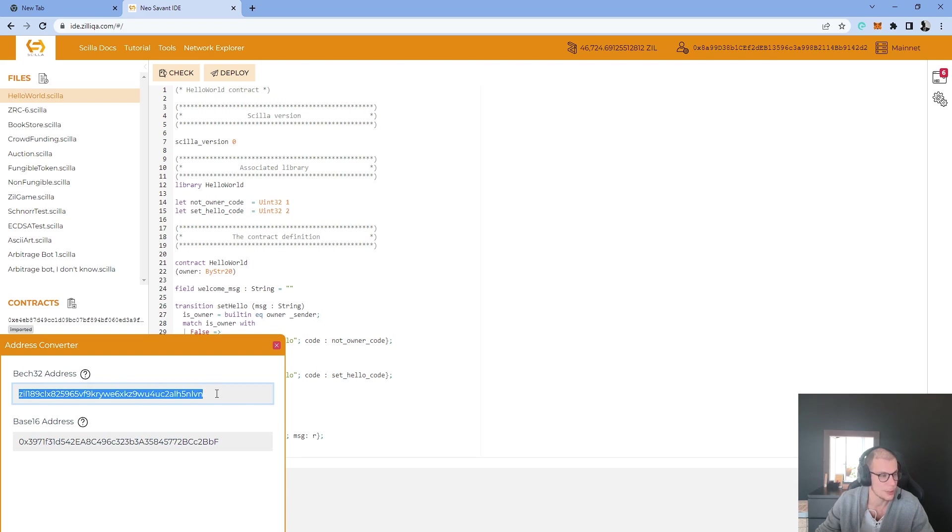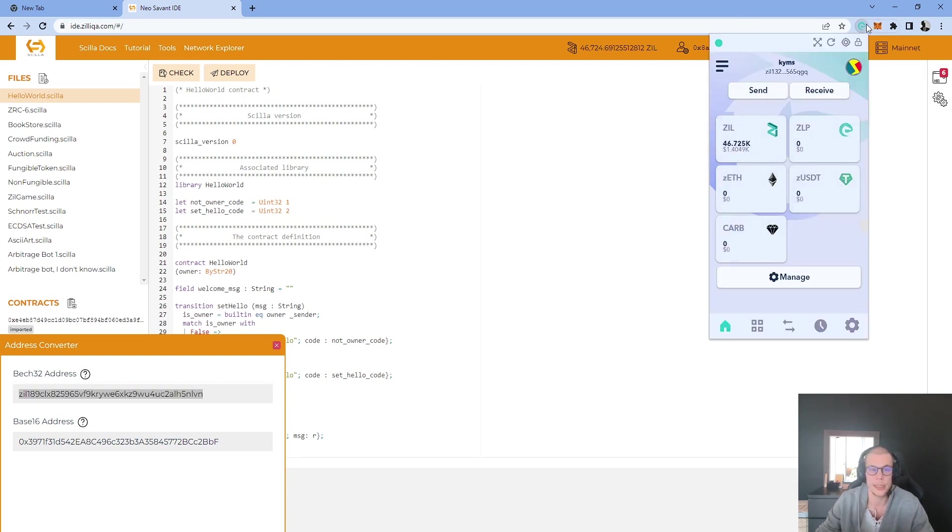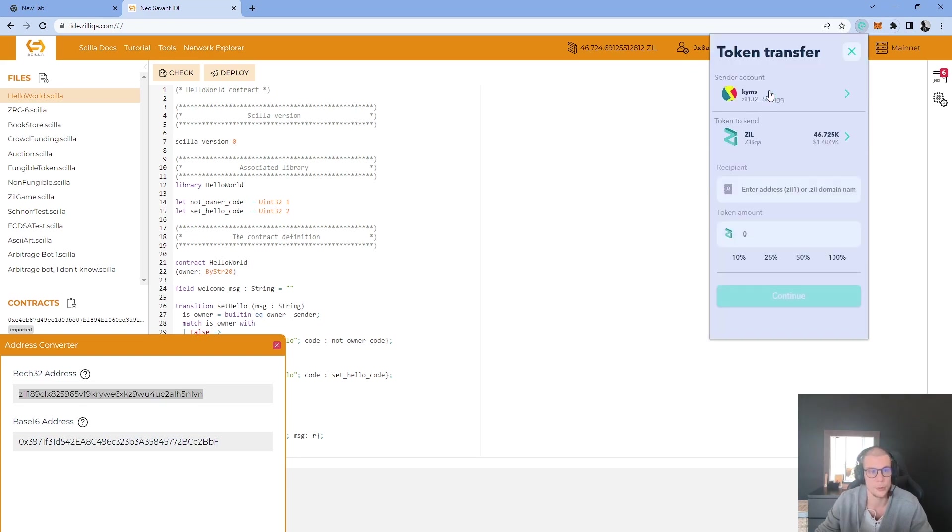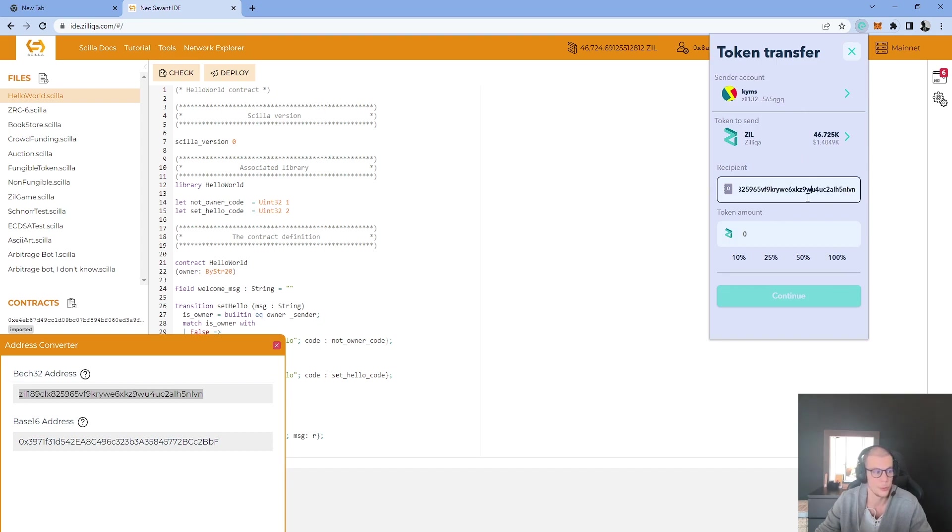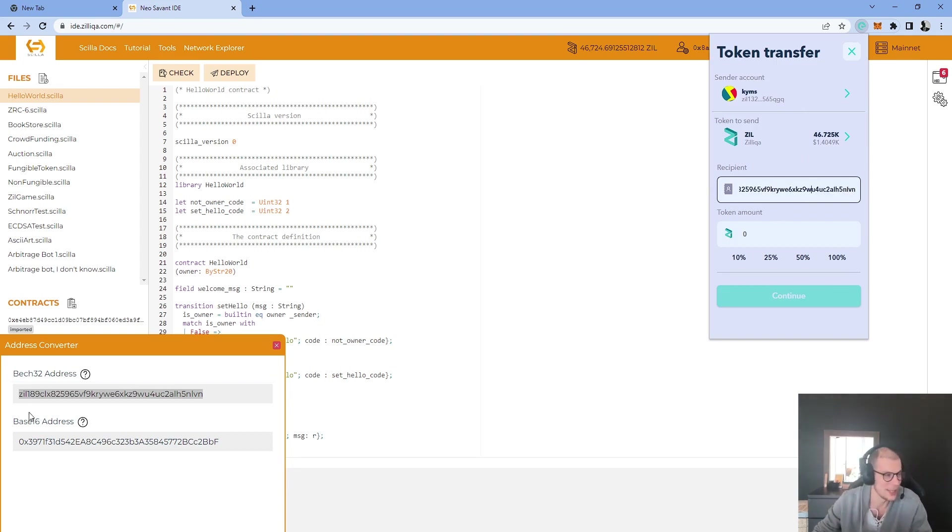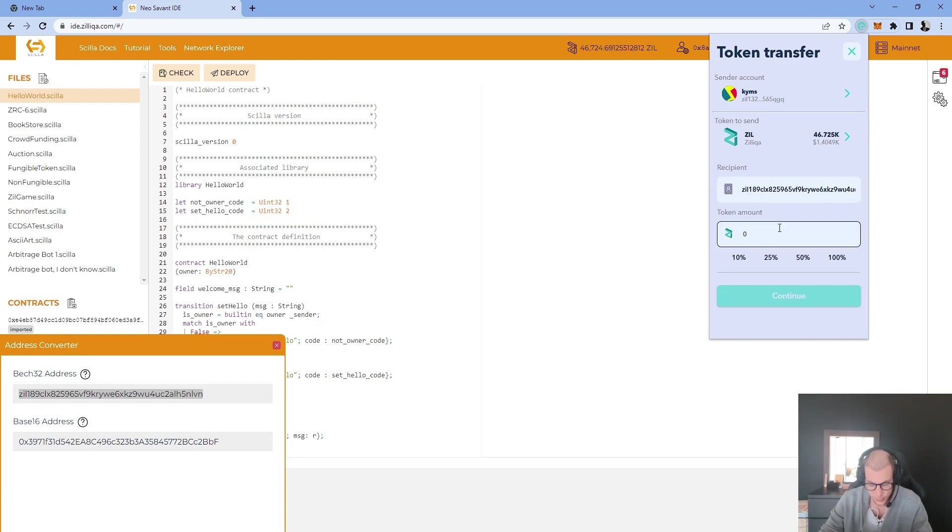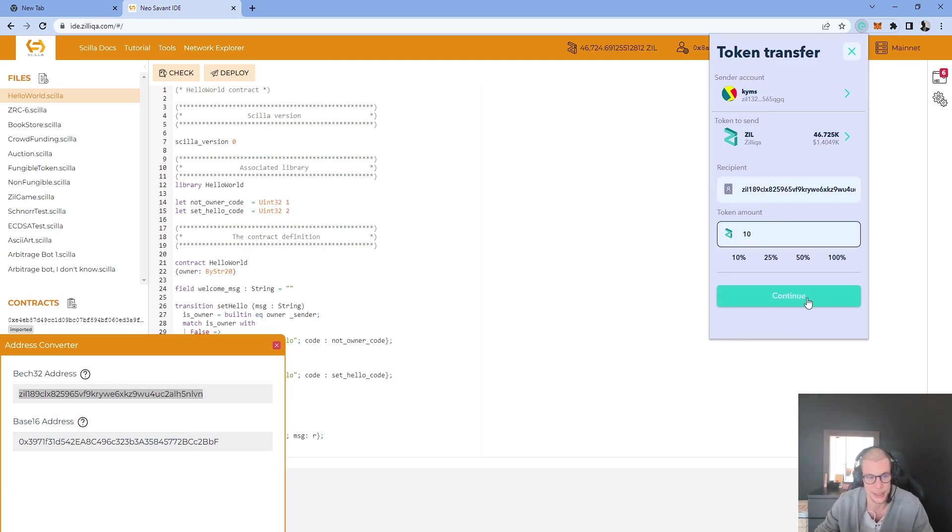I will copy and paste this ZIL address and I will open my ZILPAY wallet or TORSH wallet or ZIVs wallet and I will click on send. Here I will copy and paste the new freshly transformed batch32 address and I will send for myself 10 ZIL as an example.